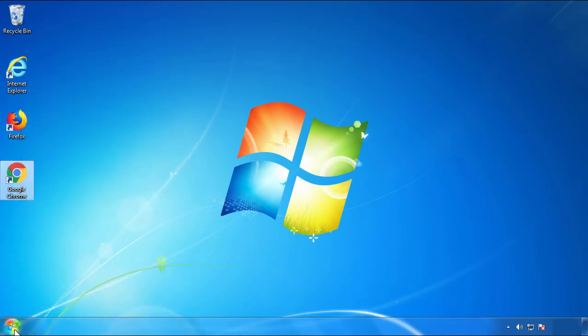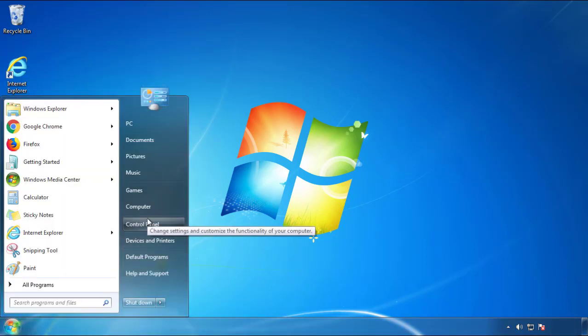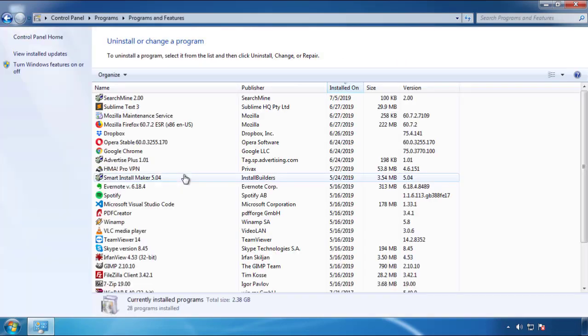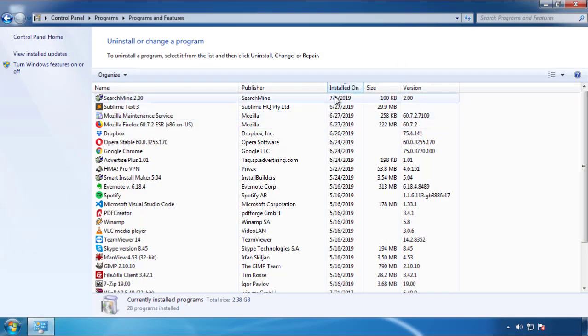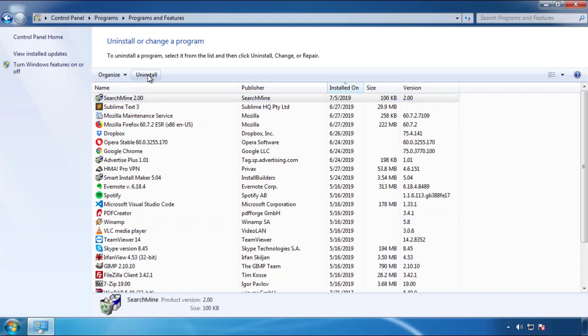Just open Control Panel and click Uninstall or Change Program. Then click on the dates to arrange the programs and look at the most recent ones. Since the adware was recently added, it should be here.